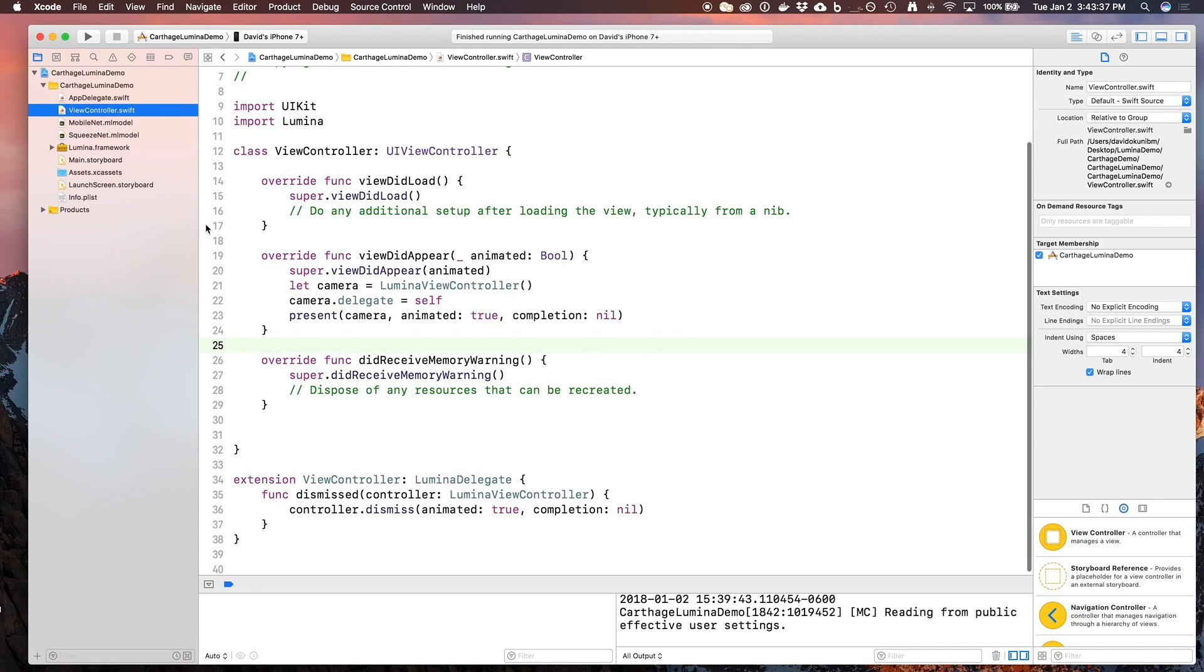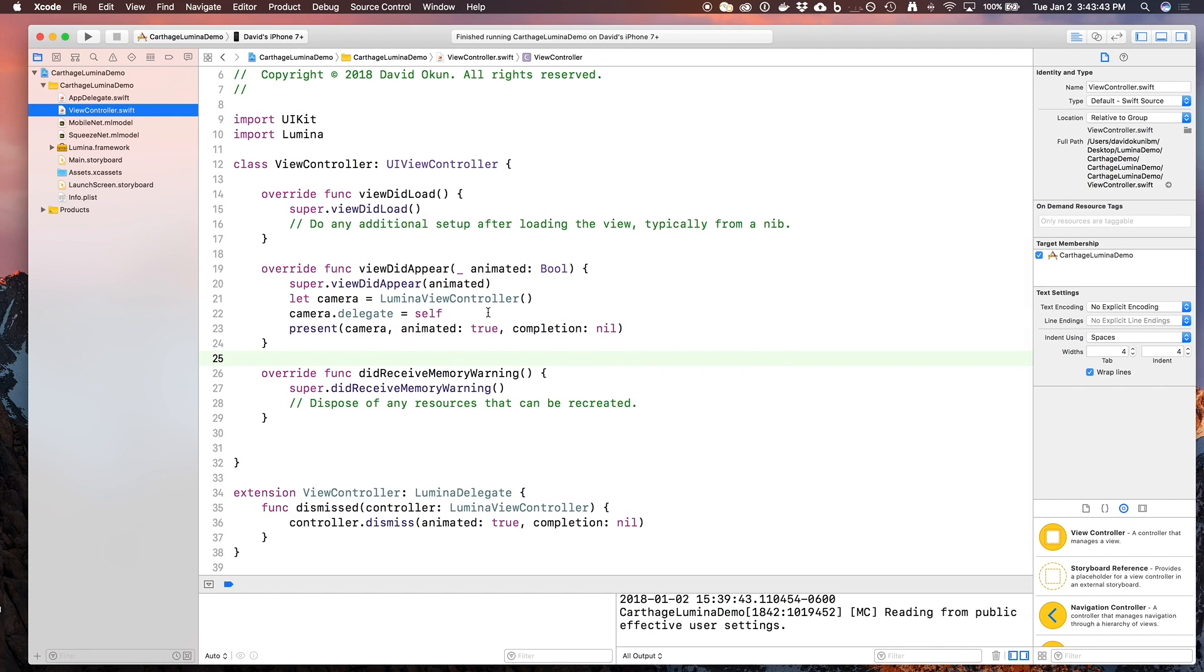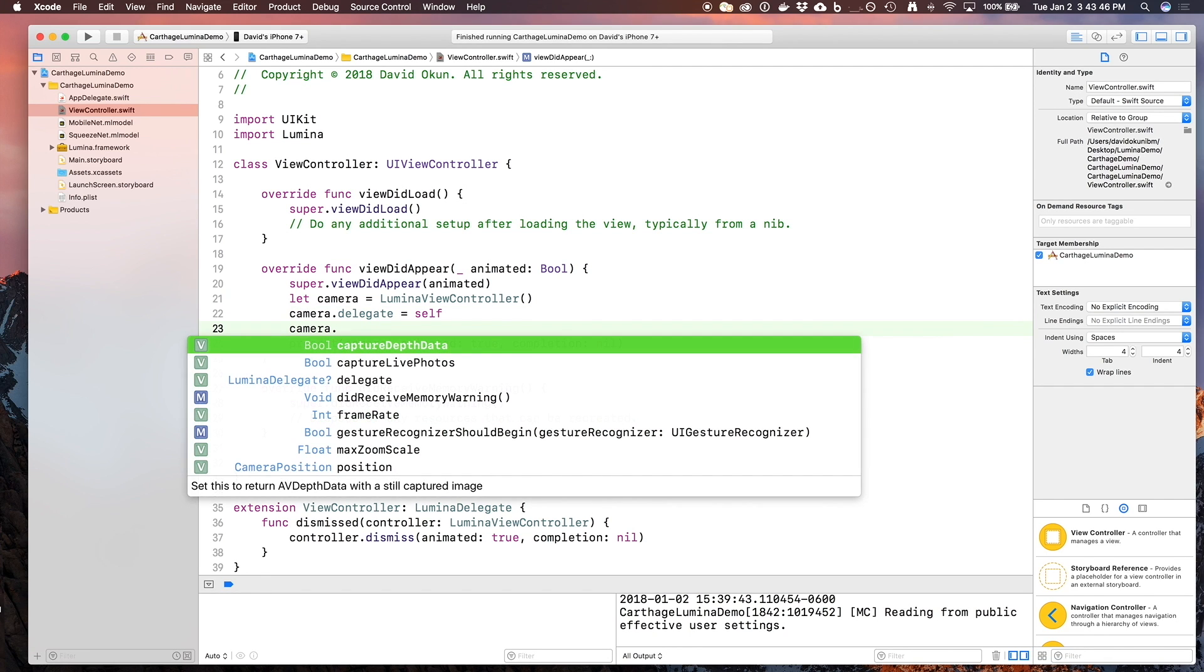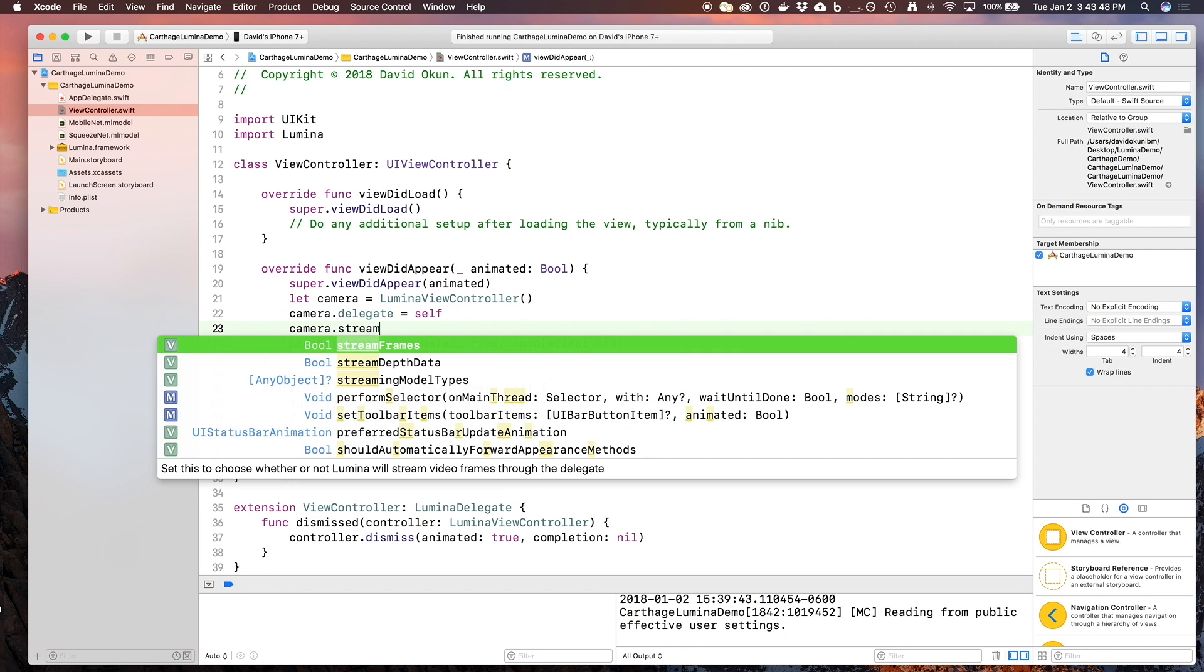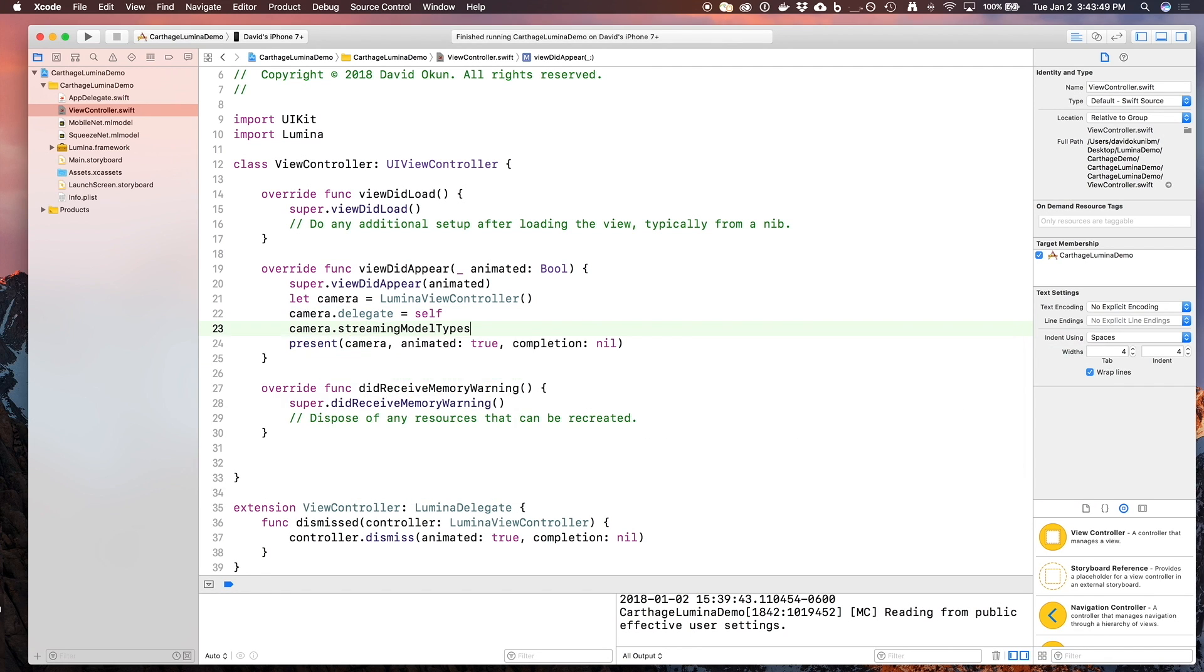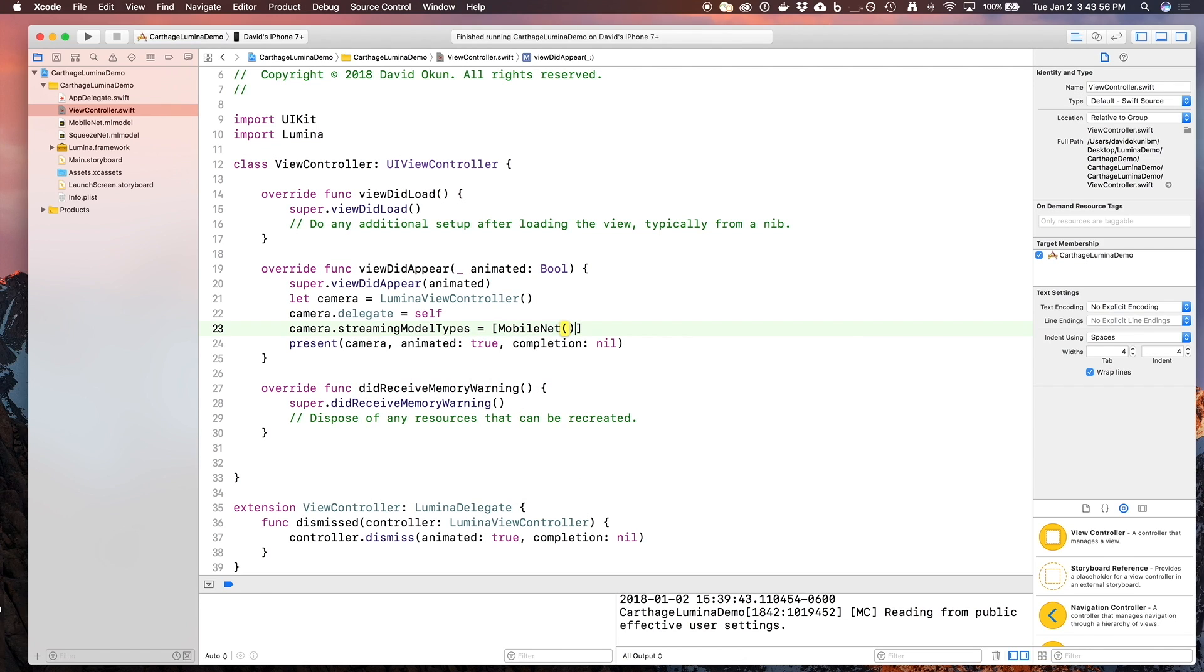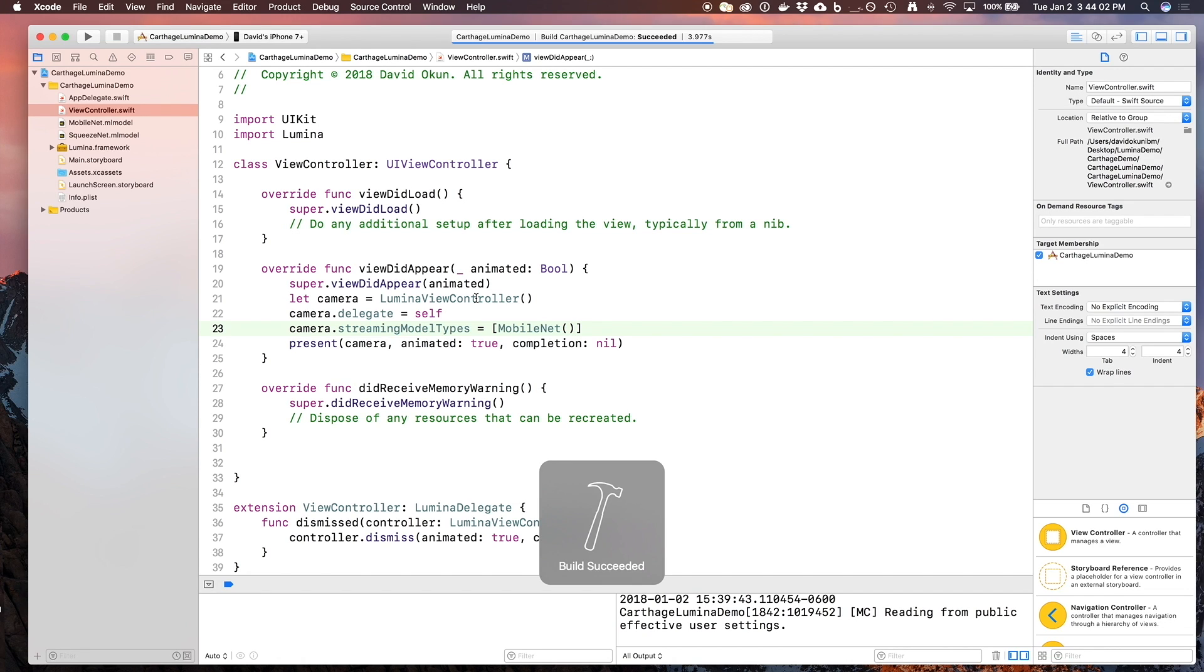So now let's say you wanted to pass all of the images that you're streaming from Lumina through your MobileNet model. In order to do this, all you have to do is type camera streaming model types and pass in an array of all the types you want to stream it through. In this case, we can use MobileNet and a constructor there. This should be all you need in order to start testing how Lumina works with CoreML.